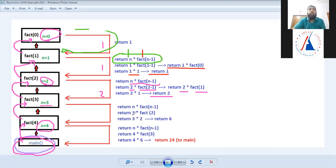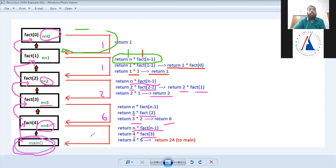Continuing up the chain, each level returns n into factorial of n minus 1. The factorial of 3 is 6, so 4 into 6 gives 24, which is the final result returned to main.